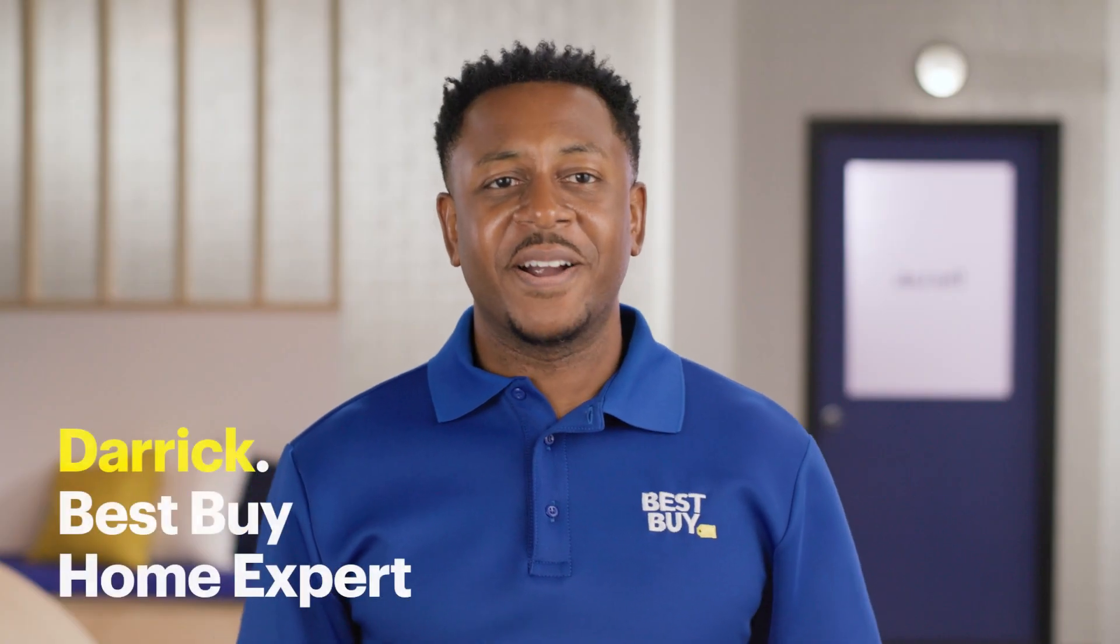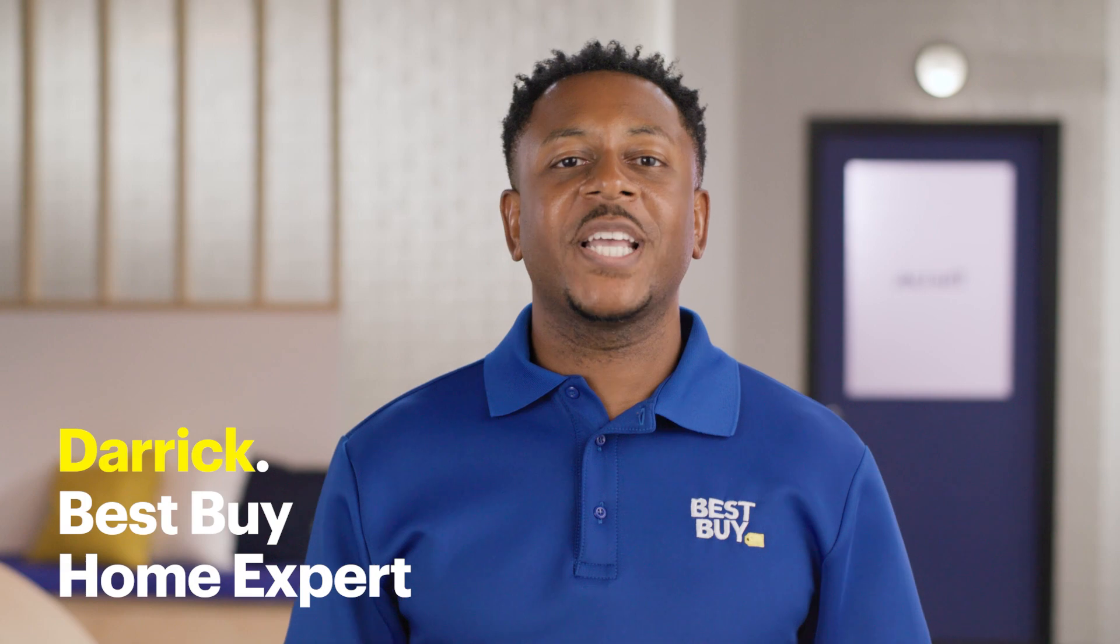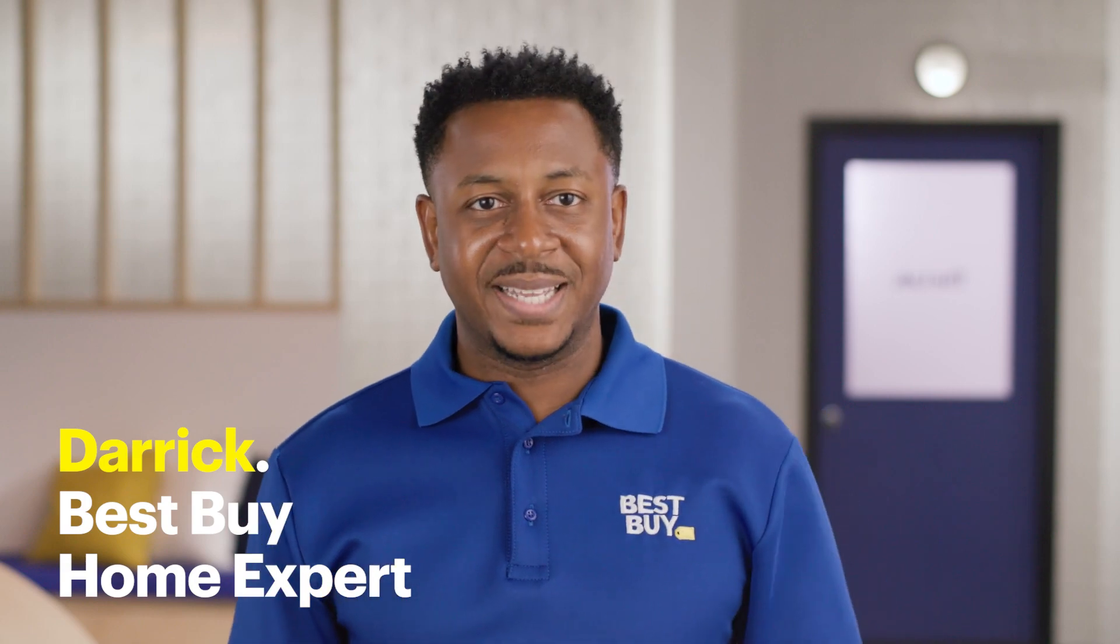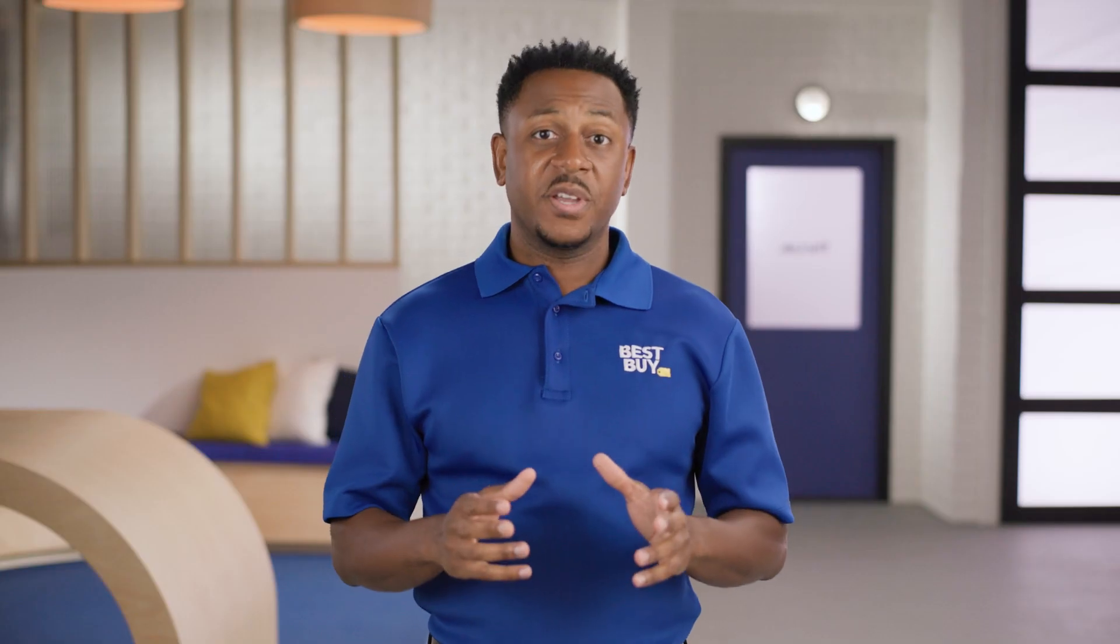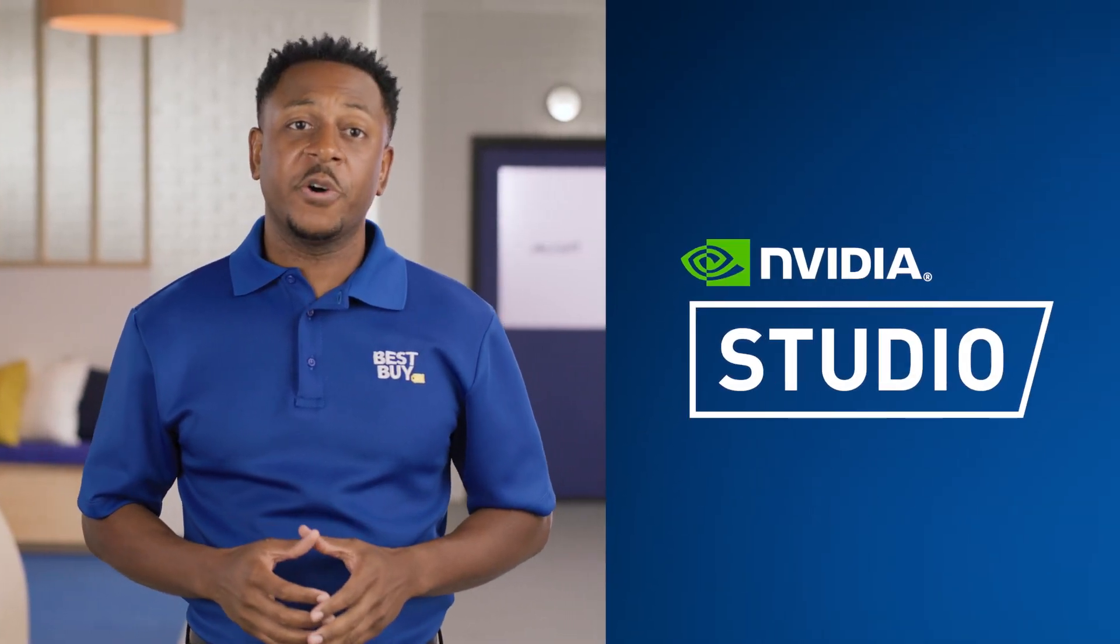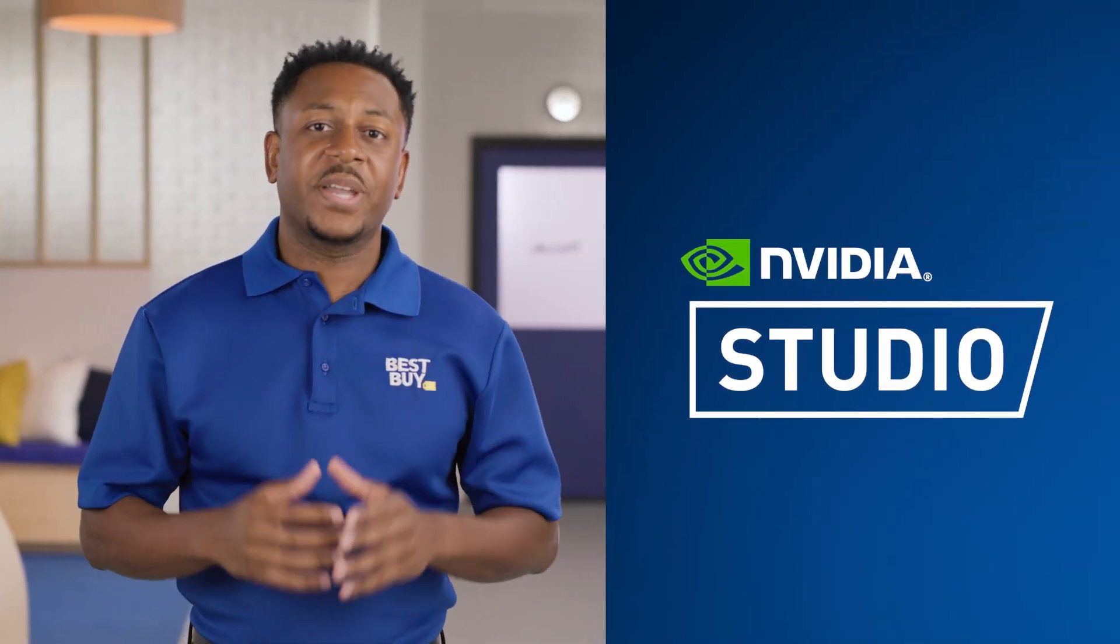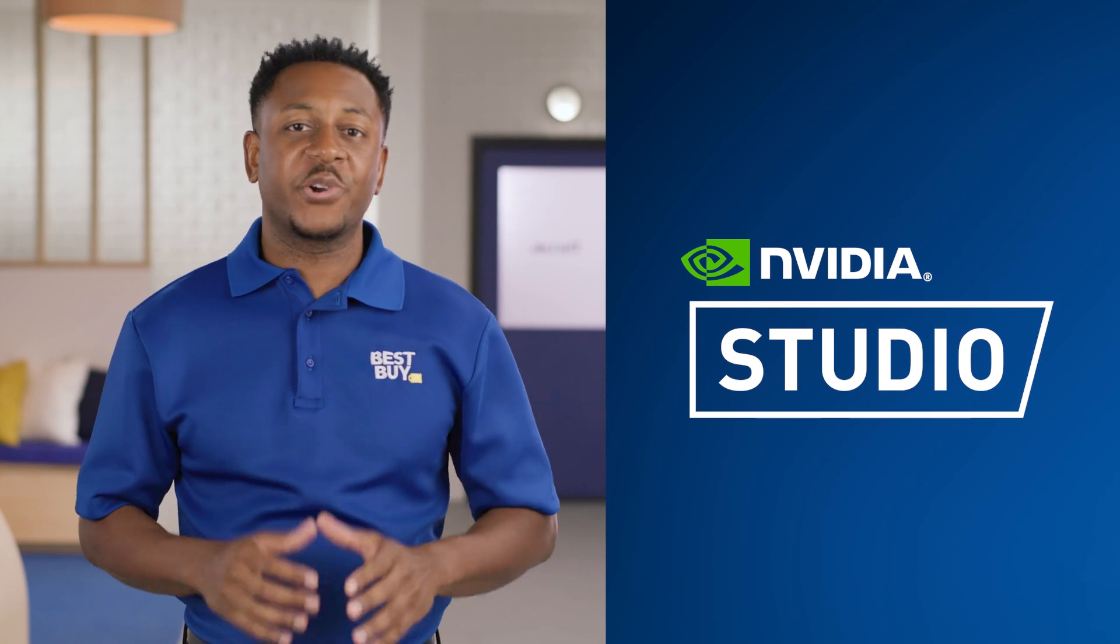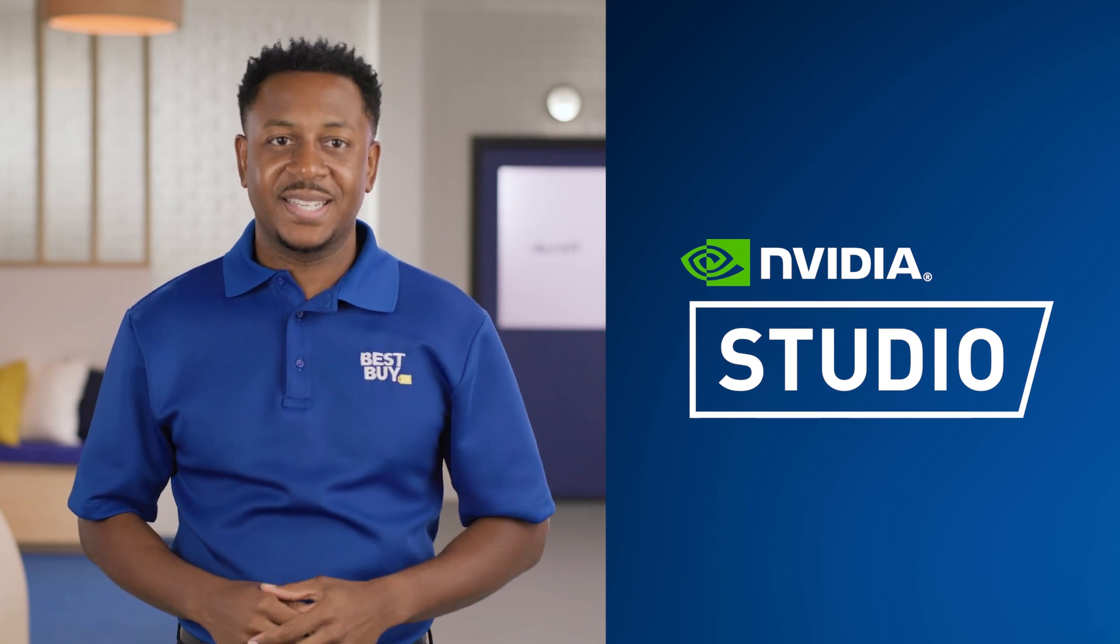Hi, I'm Derek, a home expert from Best Buy, and today we're going to talk about what NVIDIA Studio is and how it can help optimize your creative process.